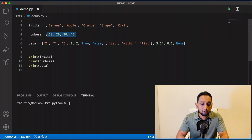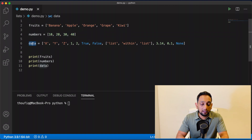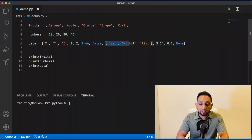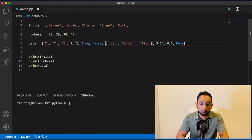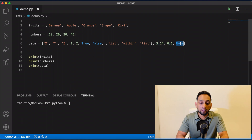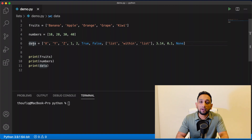In the next step, I have four numbers 10, 20, 30, 40, assigned to my variable numbers. Then I have a third variable data, which has values like X, Y, Z which are strings, then two numbers, then two boolean values, then an inner list — as I told you, a list can store multiple lists as well. And then I have some floating point numbers and a None type.